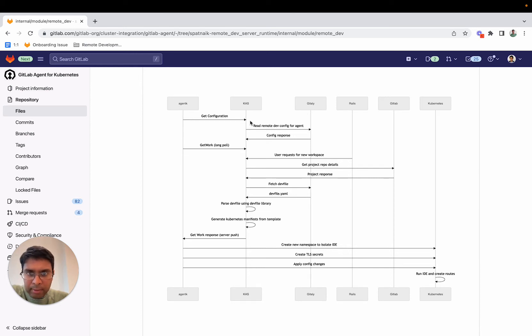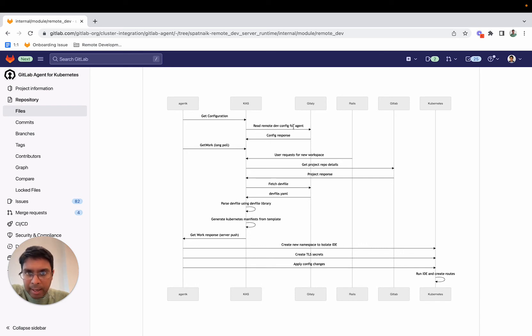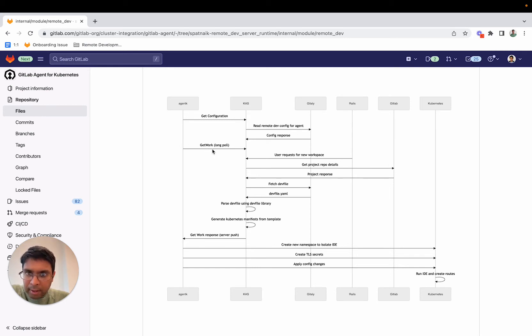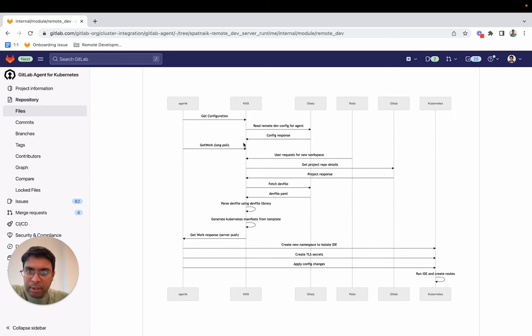Agent K communicates with CAS to get the configuration, and CAS gets the agent configuration from Gitly. Once that's done, the part we've written starts a long polling loop. Agent K starts a long polling loop with CAS to receive requests to get workspaces.